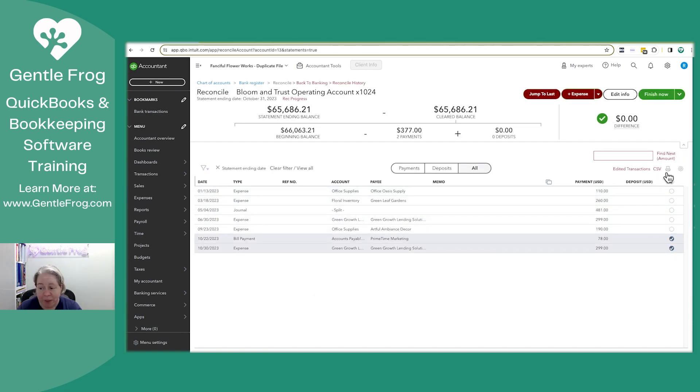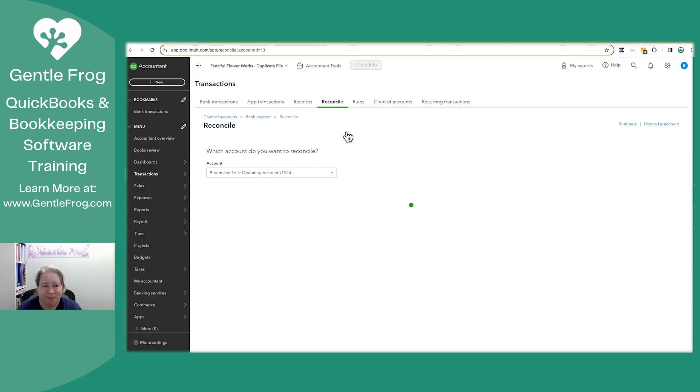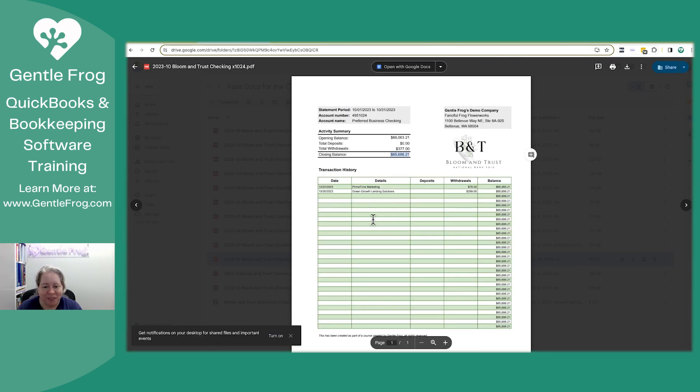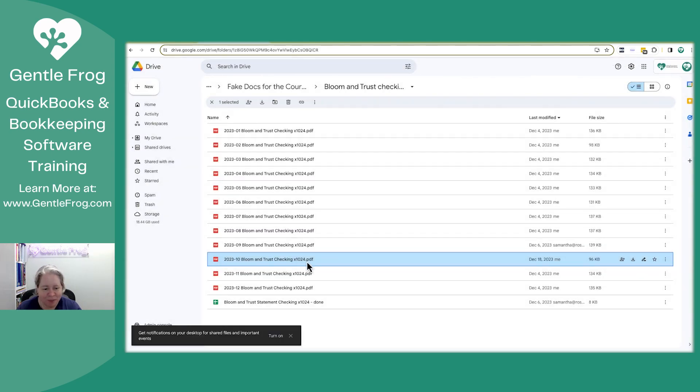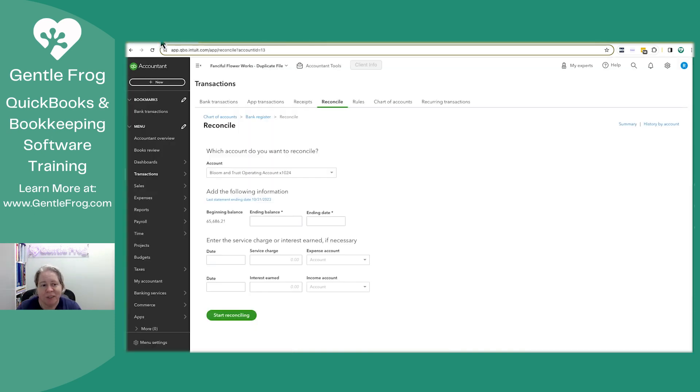It would have been easier just to click the bottom two. I know that for next time. In this case, I'm expecting to click the bottom four. We'll see what I have in here.